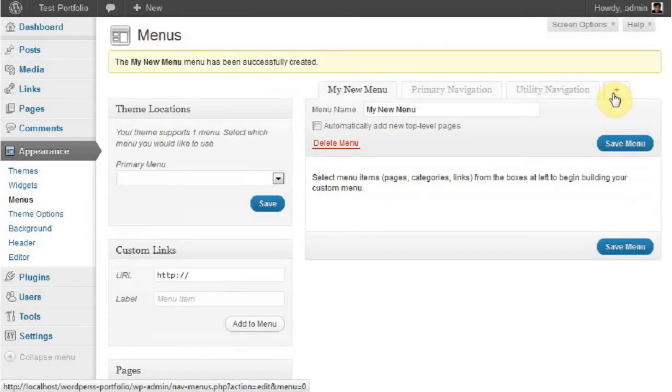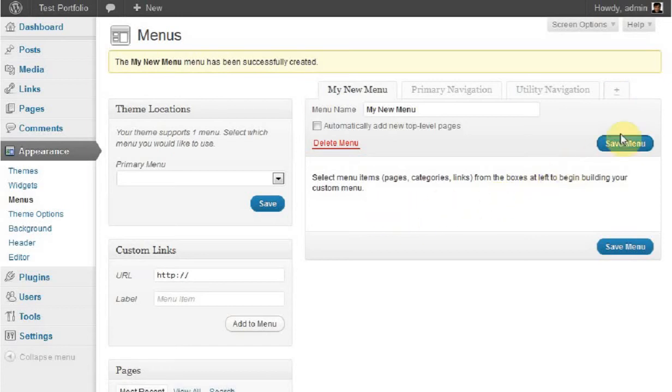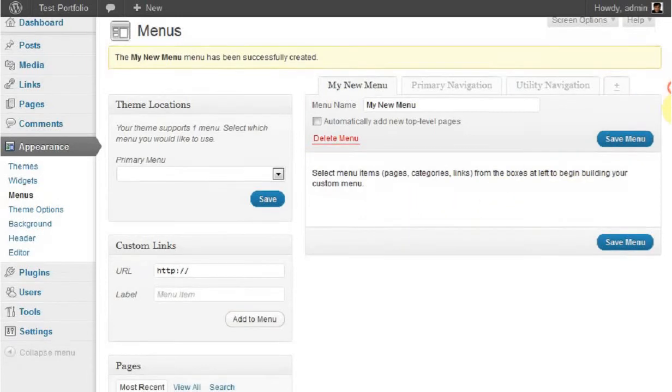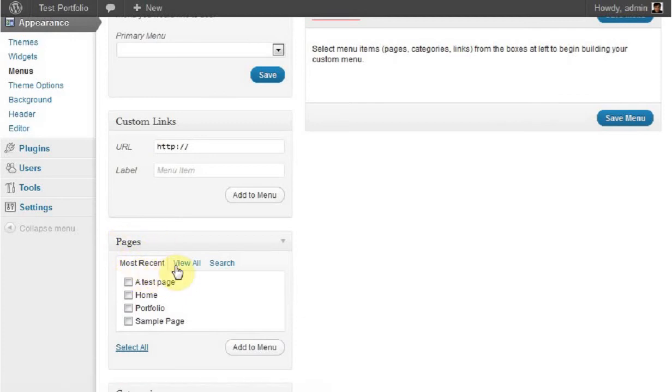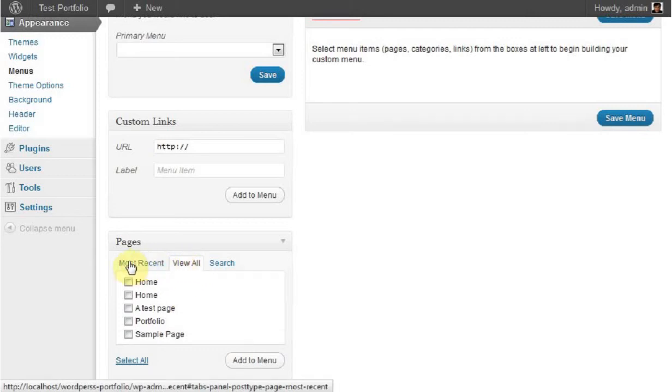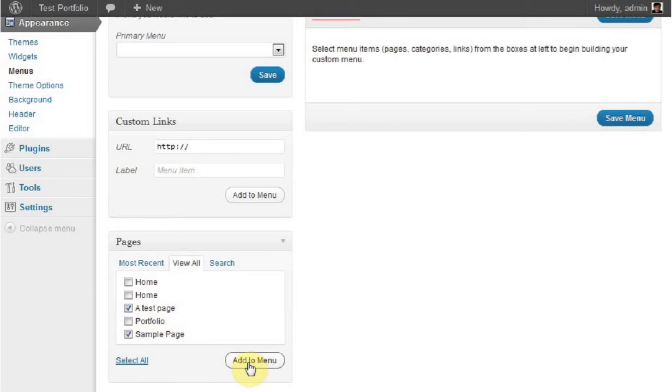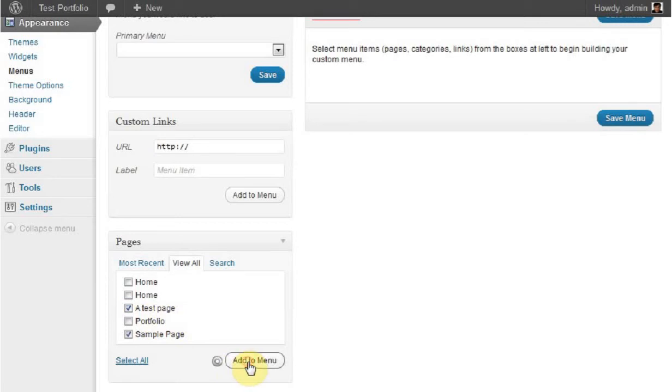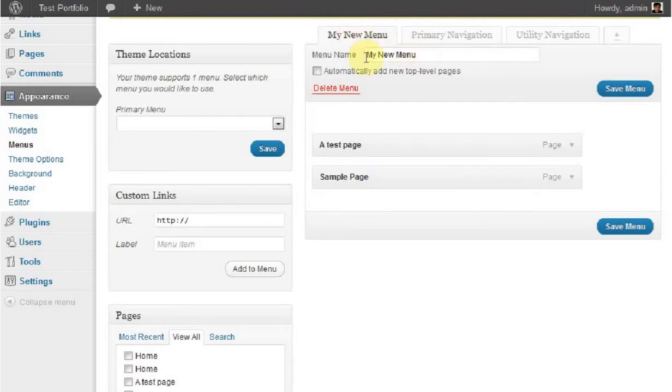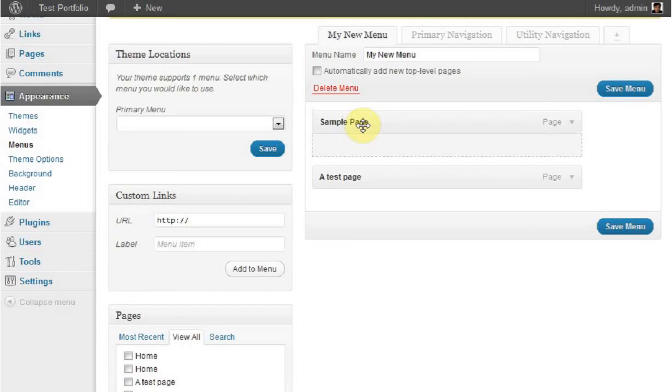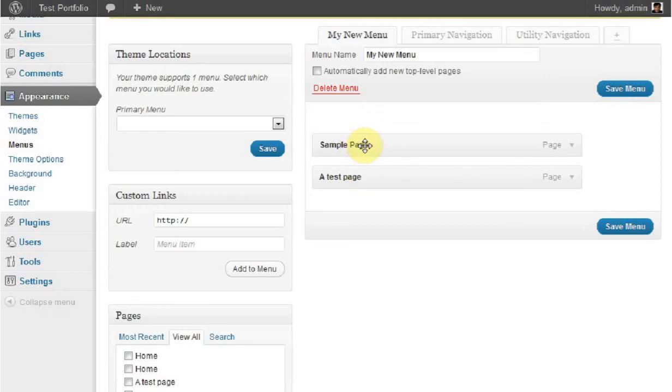Next, we'll add some links to this menu. Under Pages, you'll see Most Recent, but if you have more, click View All to see all your pages. We're going to add the Sample Page and the Test Page to the menu. Click Add to Menu and they automatically appear in the menu box here. You can change the order by moving the menu boxes up and down. Once items are added, click Save Menu to update your menu.